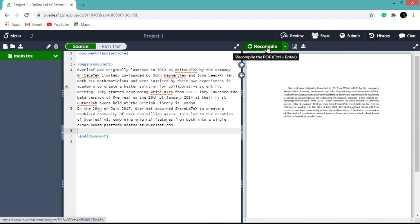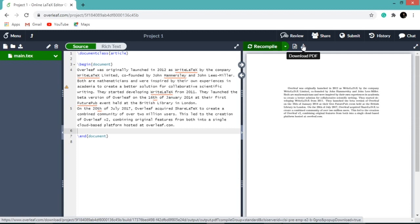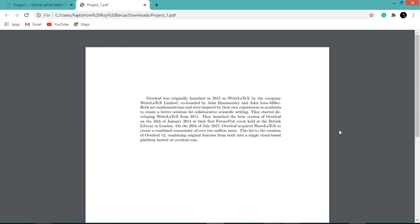Now you can download your document by clicking download button. Your downloaded file will be available in PDF format only. So this is the PDF format of the document.